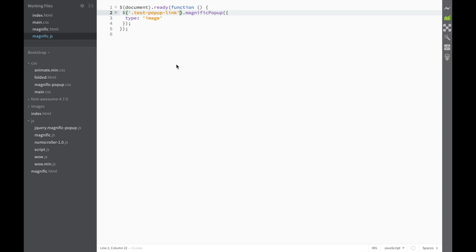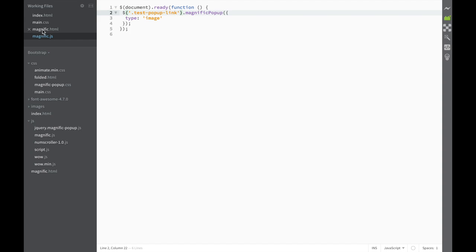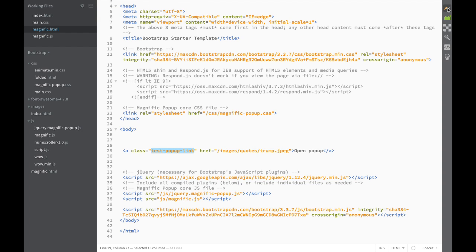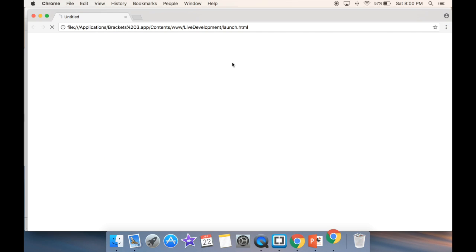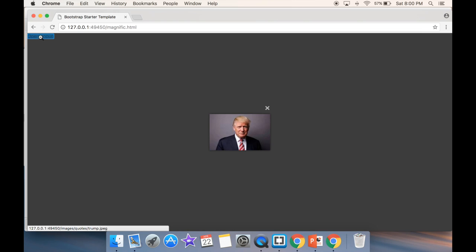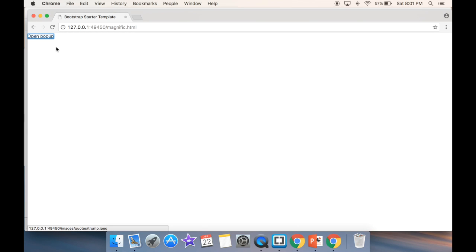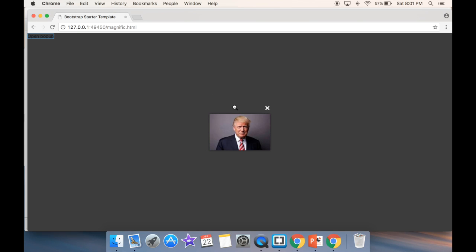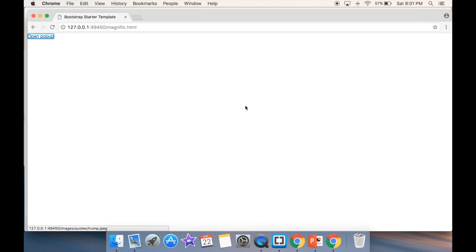Now if we save this and go back to magnific.html and check it out in live preview — you can see I have a link that says 'Open Popup'. I click it, and you can see that this is going to be my popup. If I close it, I'm leaving the popup. So this is the very basic way.